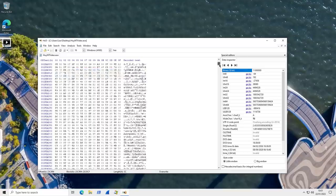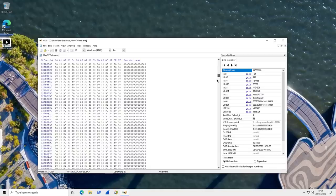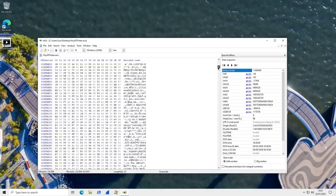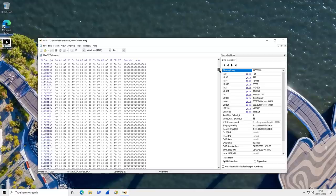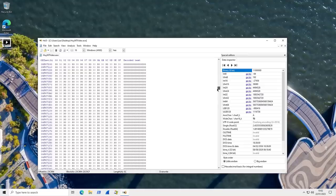But the important thing is, if we keep scrolling, you get to a point where the text basically ends, and there's just a string of zeros. And this is just empty space that's padding to increase the size of the file.